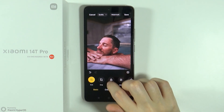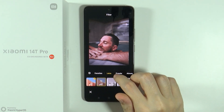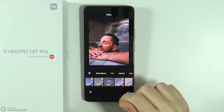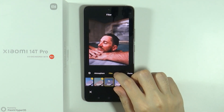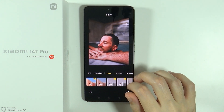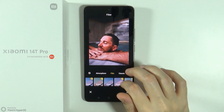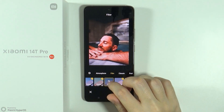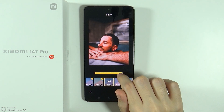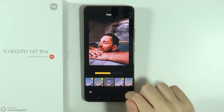We have cropping, we have filters. So let's say we're going to choose a filter — let's say this one. There are different categories of these filters, so make sure to go through some of them if you're looking for something specific. And of course if you choose a filter, you can tap on it again in order to adjust the intensity of that filter. So keep that in mind.